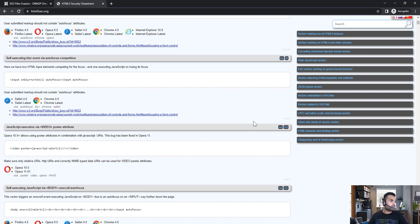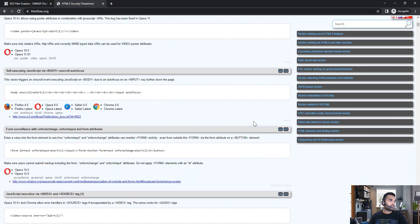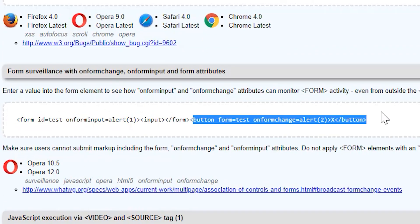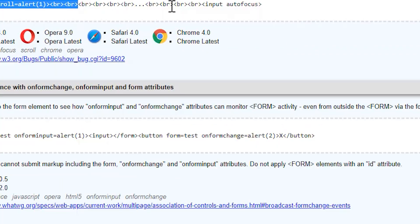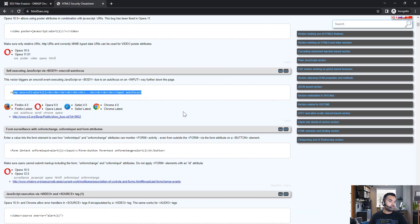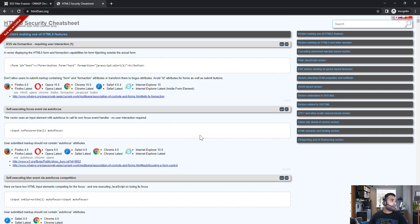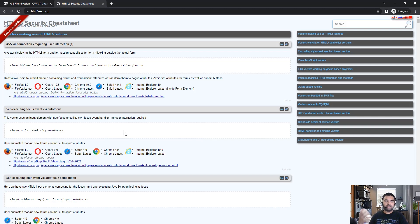On that cheat sheet you can find a lot of different payloads and which browser you can use them on. You can do cross-site scripting, and sometimes you can also do HTML injection. These are pretty good payloads to have when you are doing penetration testing.